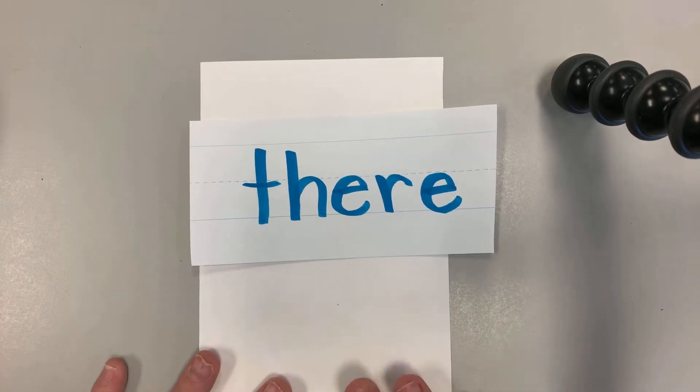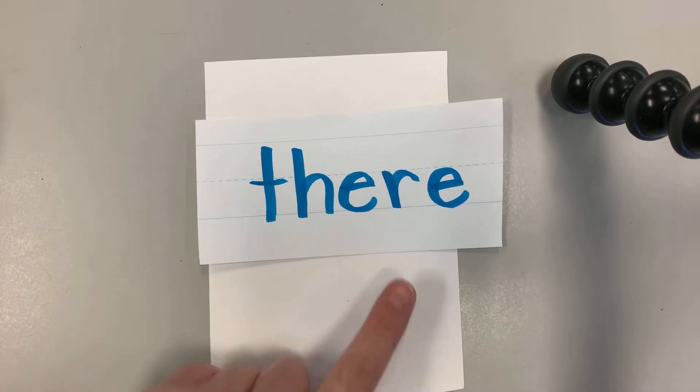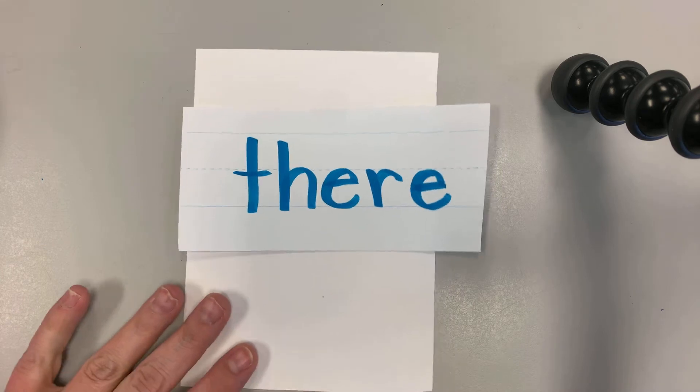Hey friends! Our sight word for today is the word there. There.